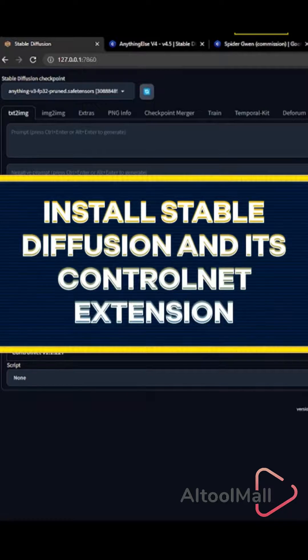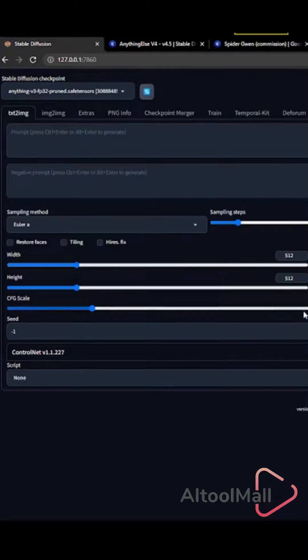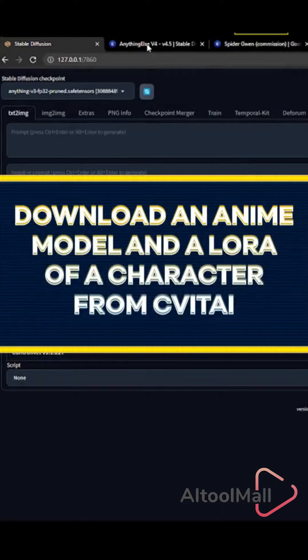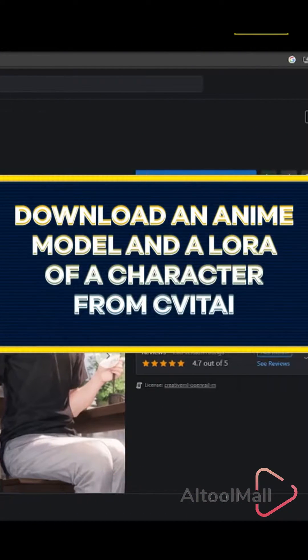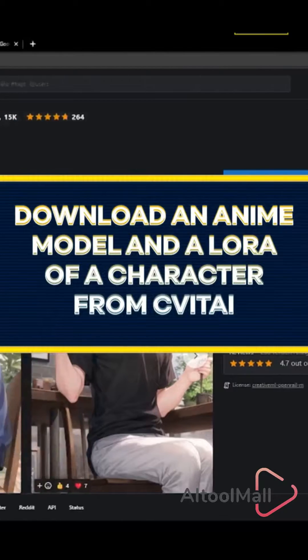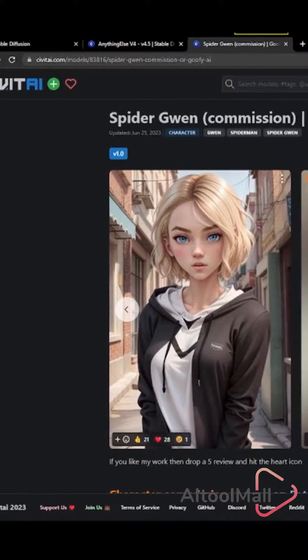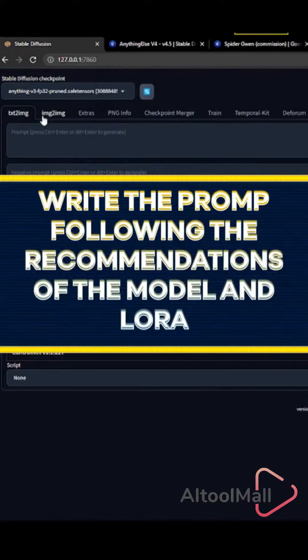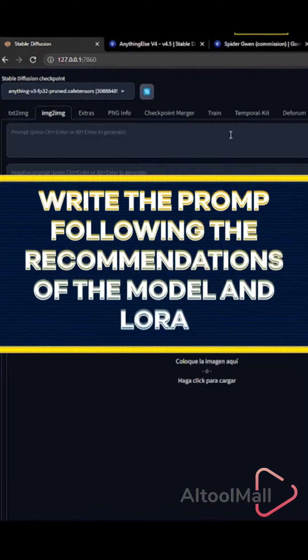Install Stable Diffusion and its ControlNet extension. Download an anime model and LoRA of a character from a site like CivitAI.